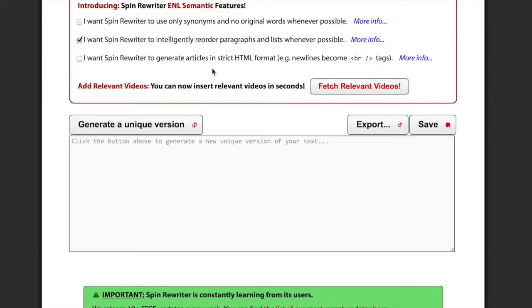And if you've got some unordered lists in there, like a list of the ingredients you need to make a pizza, it will also change the order of the items on that list to make sure your new articles are even more unique. So that's just a super powerful new feature, and it took a lot of effort to do it right. But again, I think it's going to make such a huge difference, and it was definitely worth the effort.